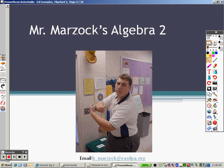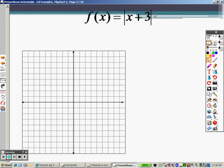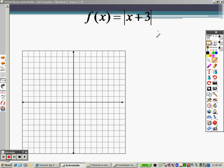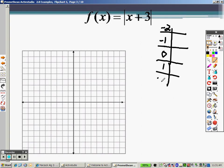We are in section 2.8 now, so let's take a look at some examples of absolute value functions. All we want to do here is graph. In order to graph this, you need to make a table — that's the best way to do it. I'm going to plug in negative 2, negative 1, 0, 1, and 2. The reason I'm picking some positive and some negative points is to get both positive and negative points.